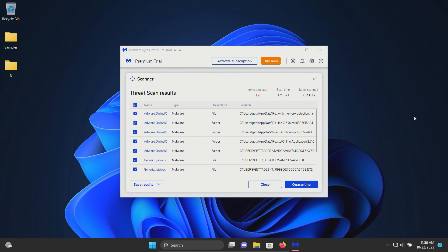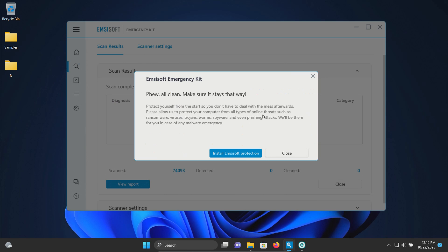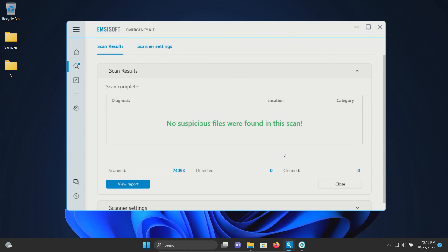After restart I ran a scan with Malwarebytes. It came back with 12 positive detections so we'll go ahead and quarantine. I also ran a scan with mzsoft which came back clean, no results detected.